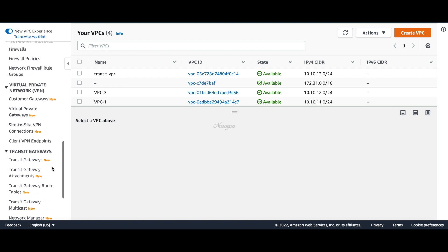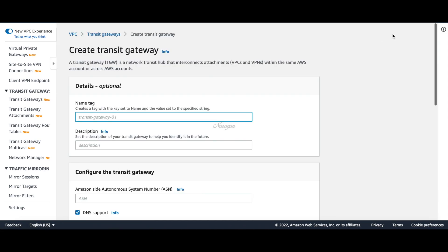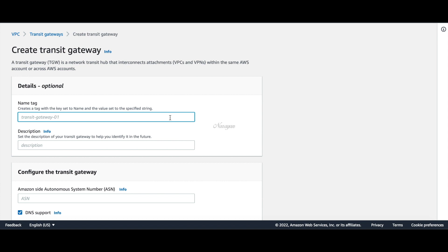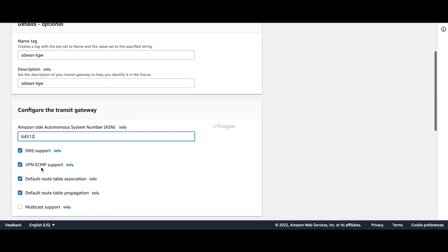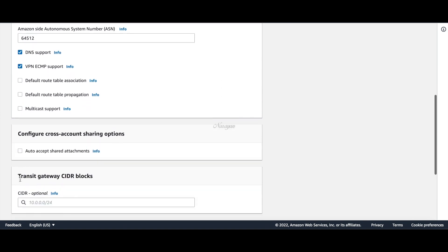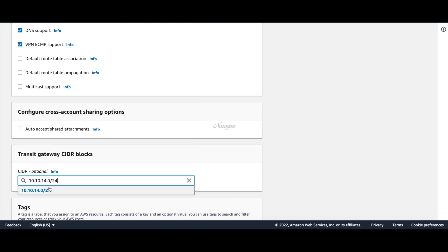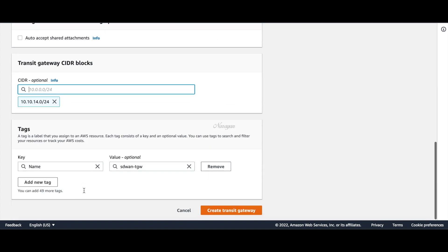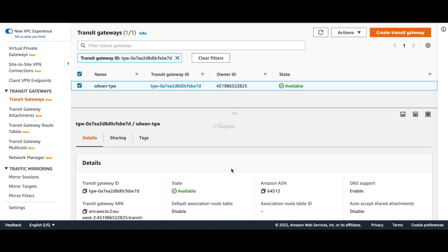Let's go to Transit Gateways and create our Transit Gateway. Let's call this SDVantageW and choose 64512 as the AS number. Let's uncheck default route propagation and add the TGW CIDR which is 10.10.14.0/24. Let's create it and wait for it to become available. The TGW is now available.